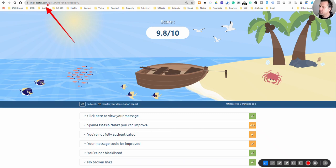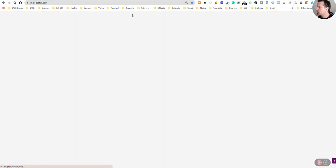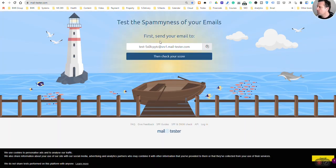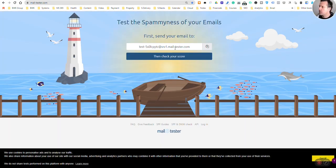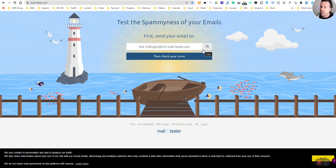When you get to mailtester, you'll be greeted with this. All you need to do is whatever email you're testing that you send out to your clients—perhaps you have templated emails, I don't know how you operate—but in any case, it's best to send test emails to this.